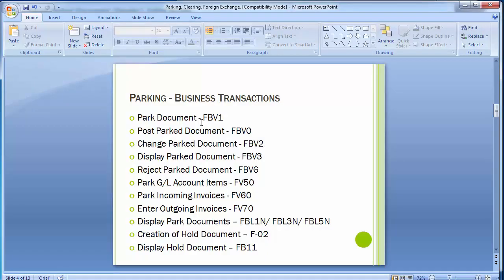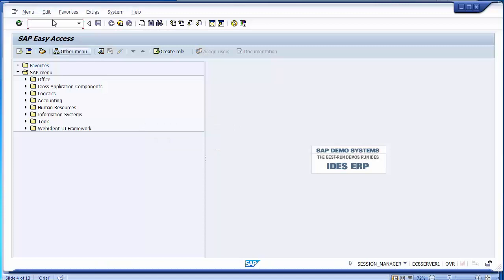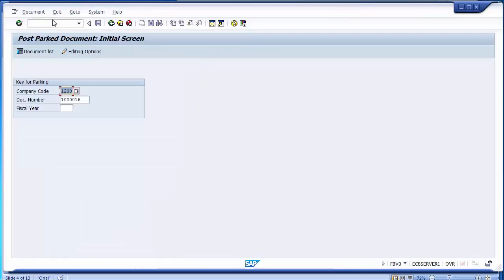Going back: we have seen how a document can be parked, displayed with FBV3, and changed with FBV2. Now suppose I want to post that parked document — I can go to FBV0. Executing FBV0, I need to put the company code, the parking document number, and the fiscal year. The document is displayed and I can cross-check it.